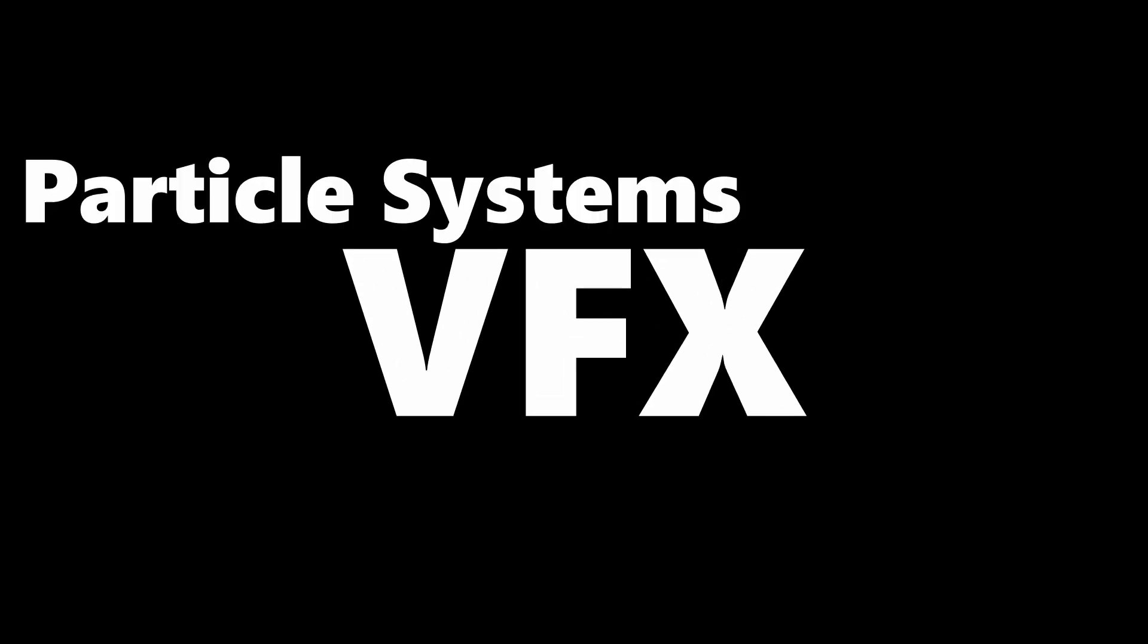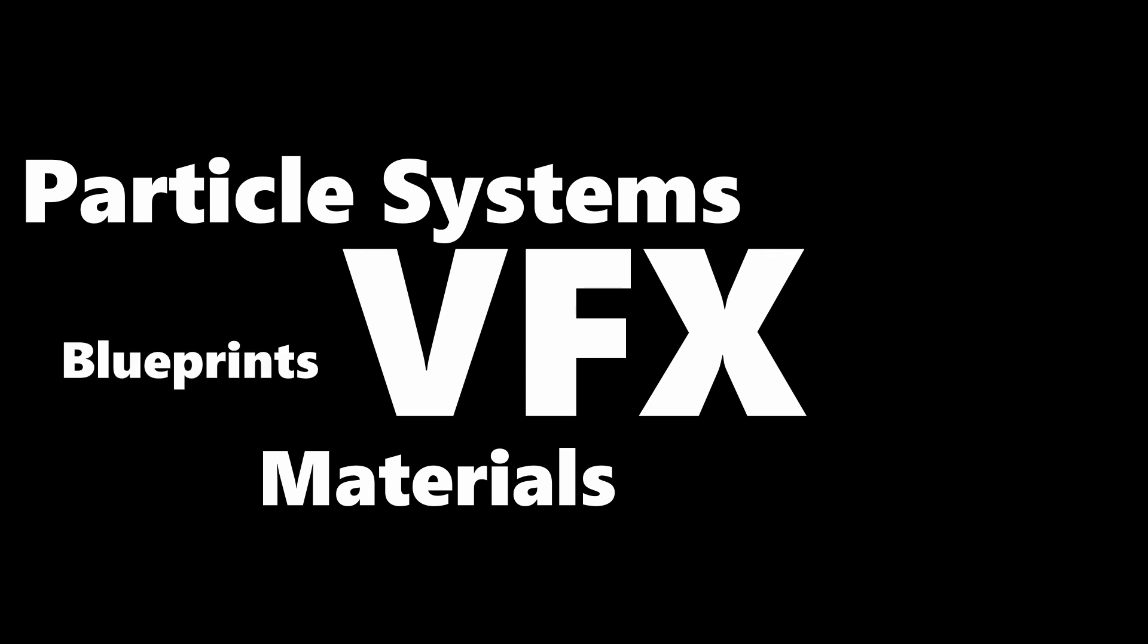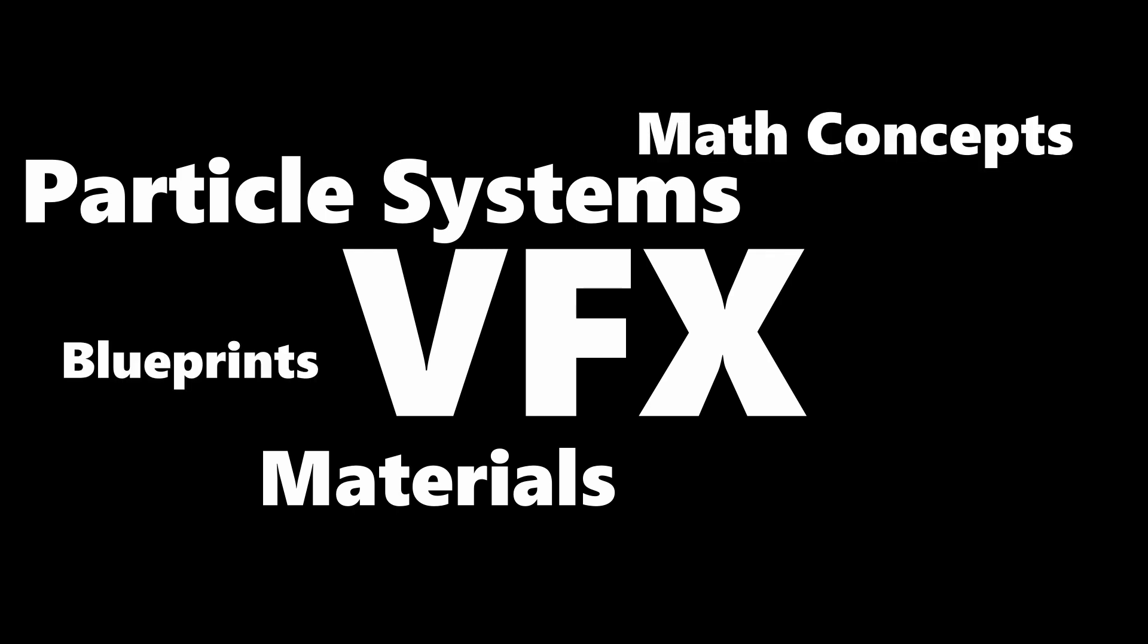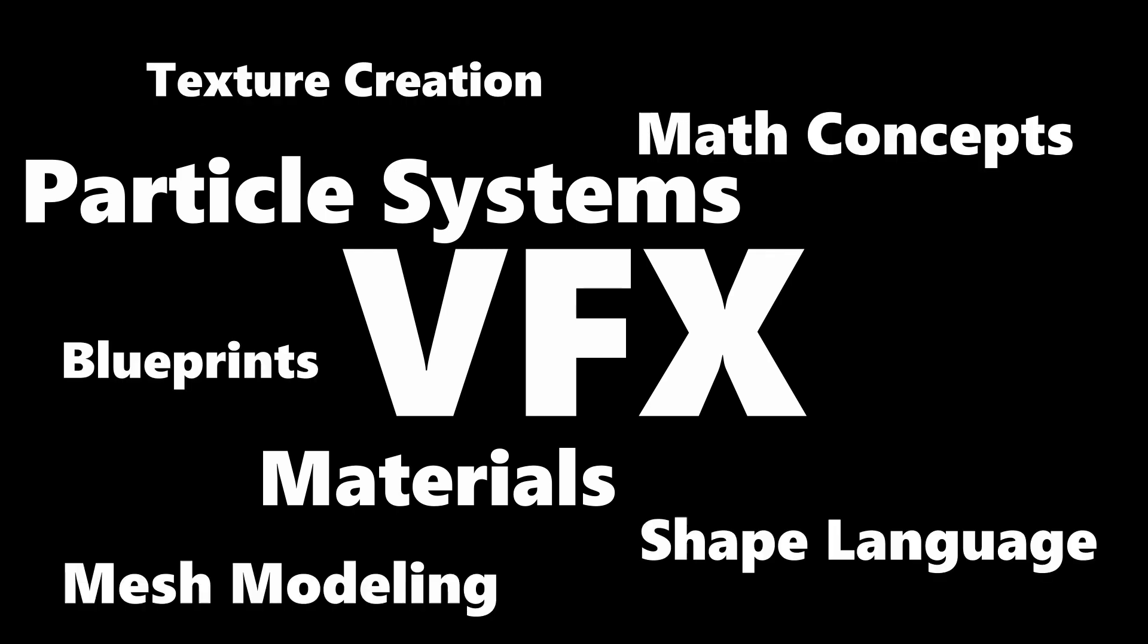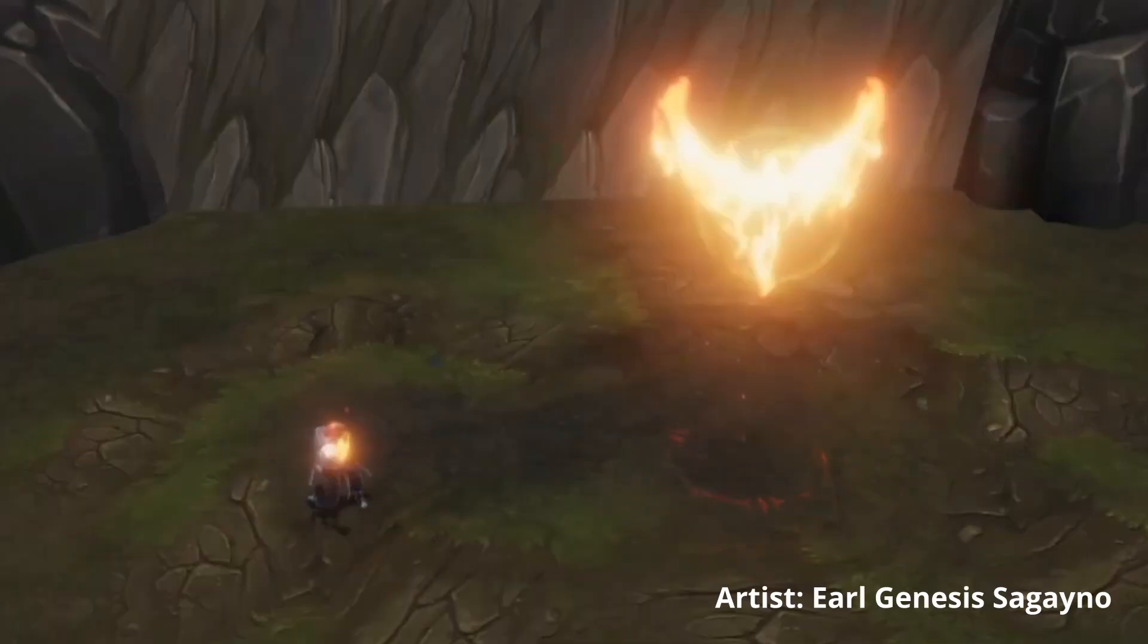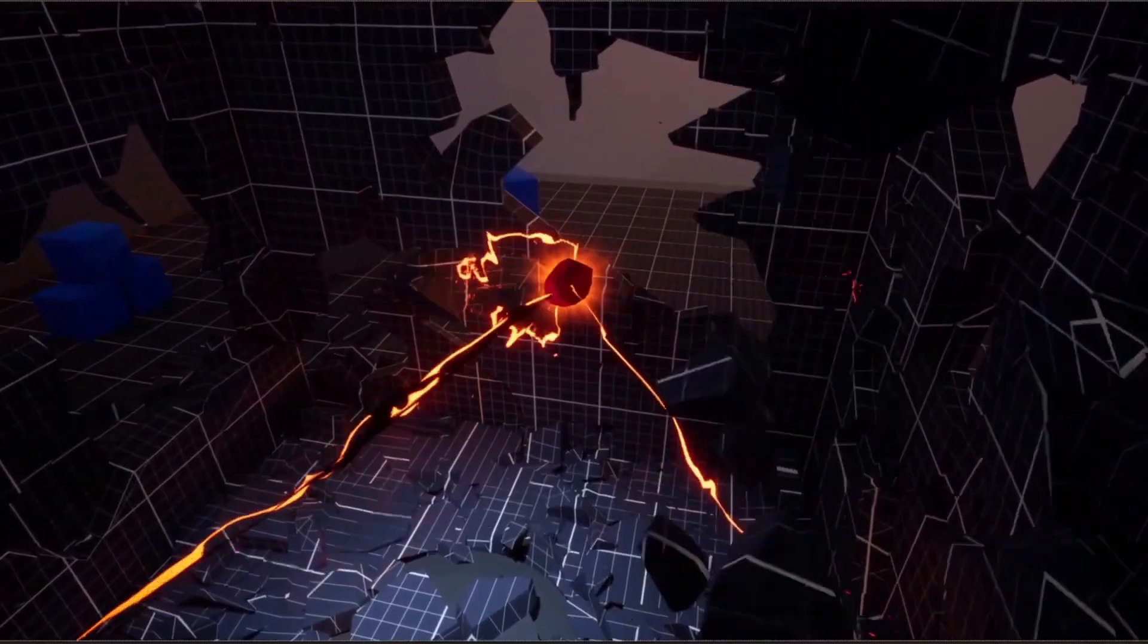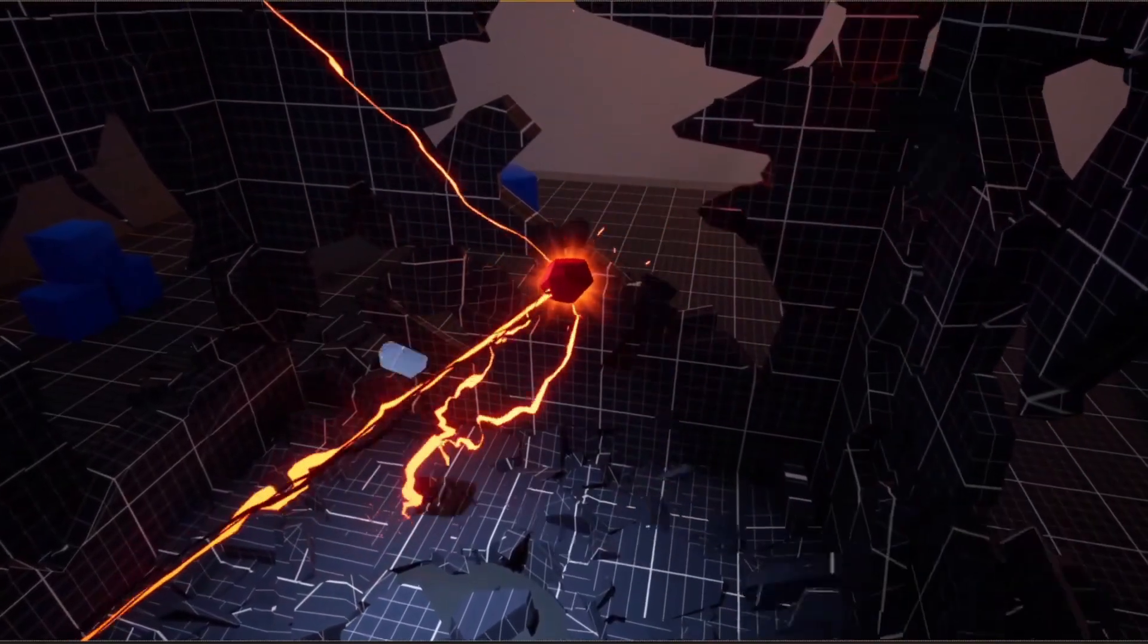Now disclaimer, VFX is such a broad field that includes particle systems, materials, blueprints, math concepts, mesh modeling, texture creation, shape language, color theory, and timing. So do not expect to start making mind-blowing VFX after this series, but I believe the concepts that I teach in this series will be super helpful for you to create your own VFX.